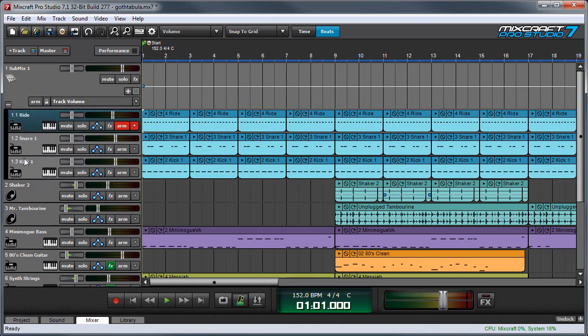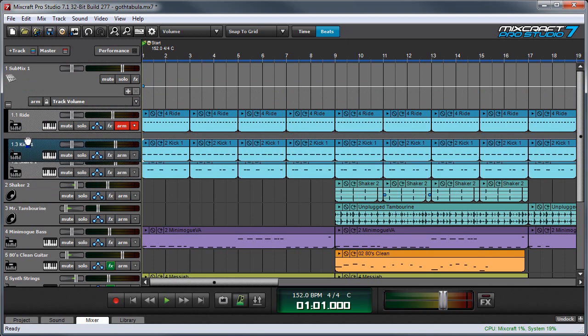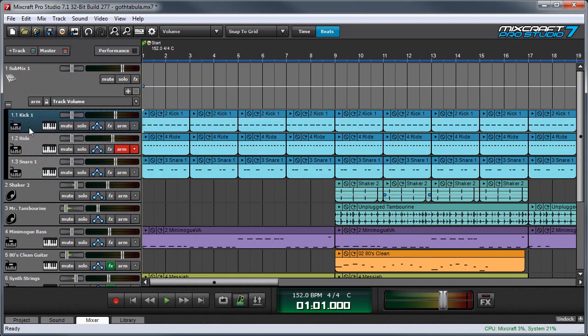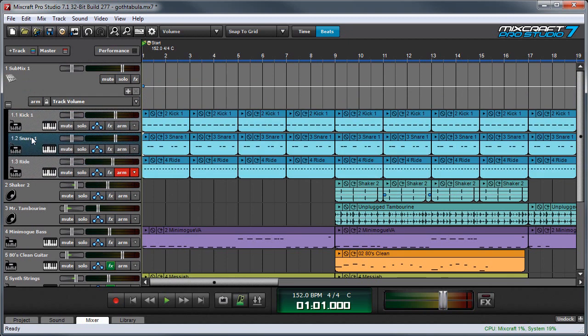Since I want the kick to be at the top, I'm going to grab this and move it and move my snare. So now I've got the kick, snare, and ride arranged how I want in the submix track. And you can see the little line here that shows that they're part of the submix track.